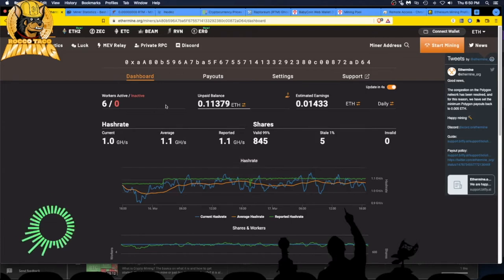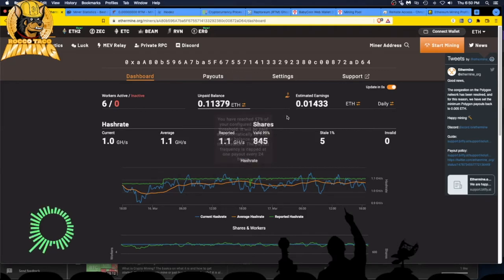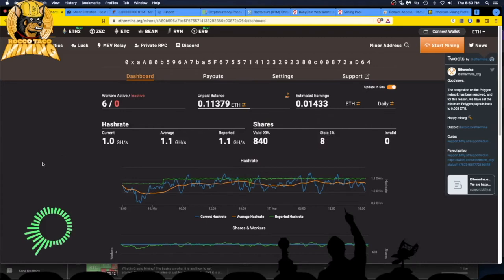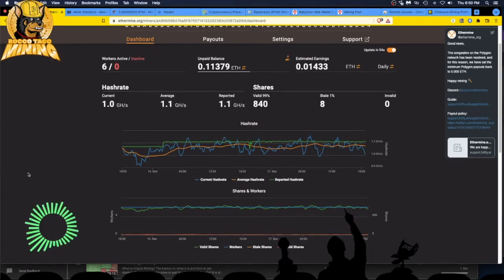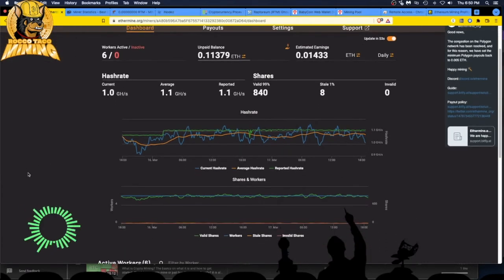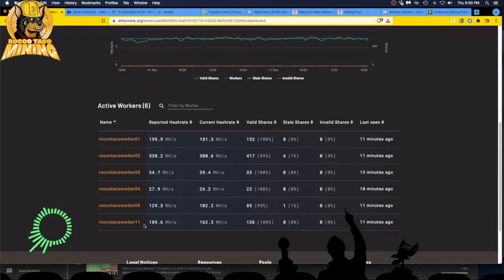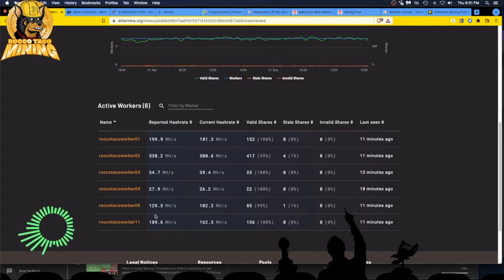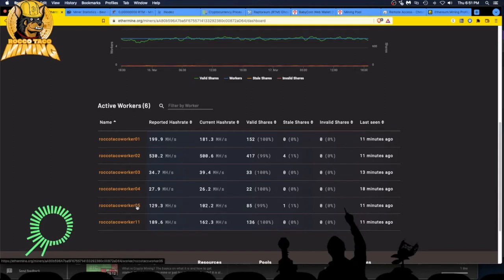So I'm currently at six workers. I have an unpaid balance right now, 0.11379 ETH. And that's my estimated earnings in Ethereum. So what you do on Ethermine is you just set your miner up. I'm using T-Rex miner and I'm also using NB miner. Why? Well, worker 11 happens to be all AMD 6600 XTs. The T-Rex miner doesn't work with AMD cards. So I use NB miner and that's what I'm getting right there.